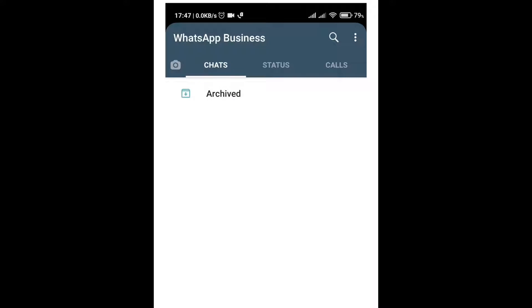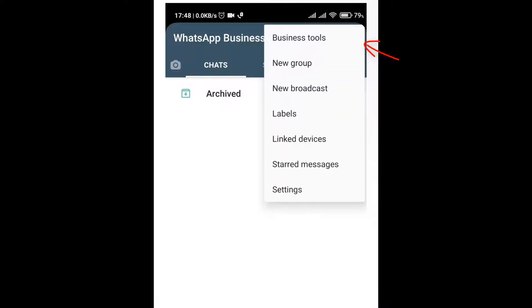Now open WhatsApp on your phone, tap on three dots, this is called menu, and click on link device.